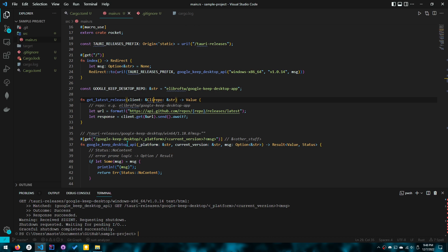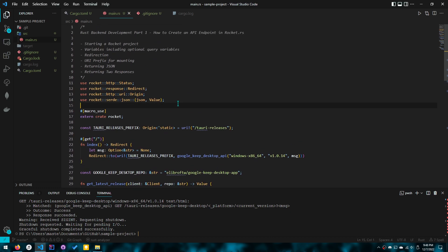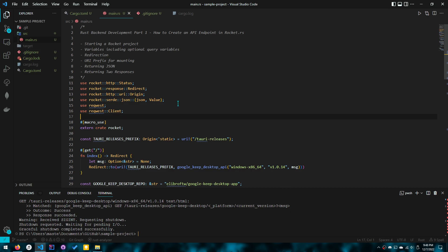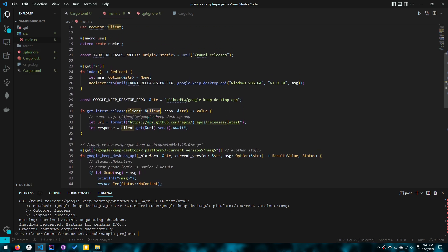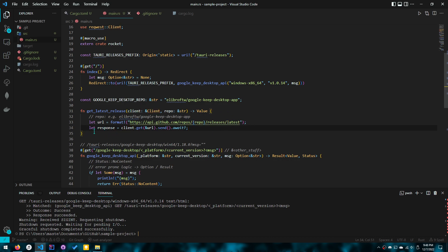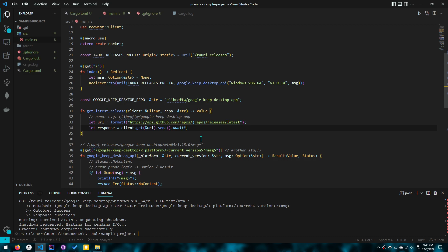So we'll do client and we actually have to import client. So to import client, we'll actually import the library as well as client. So for now it's just client, but I'll show you how to do it in the context of rocket after this. So what did we do here? We said let response equals client.URL.send.await, and then we did question mark.